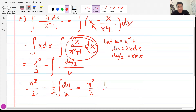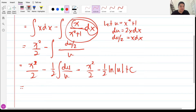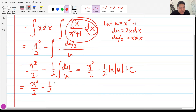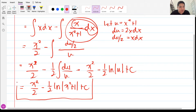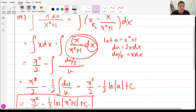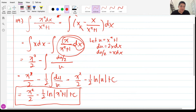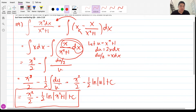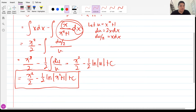So I have x²/2 minus (1/2) ln|u| + C. Going back to the original variable, the answer is x²/2 − (1/2) ln(x² + 1) + C. This is our final answer for problem 119. It's pretty easy but tricky — the key step was separating the integral into two integrals.